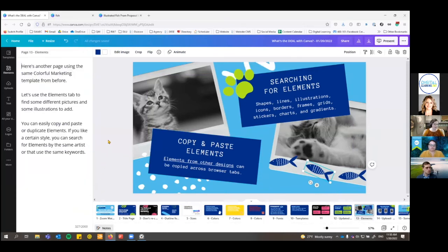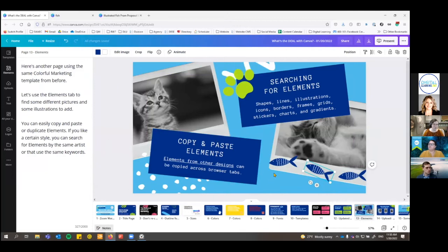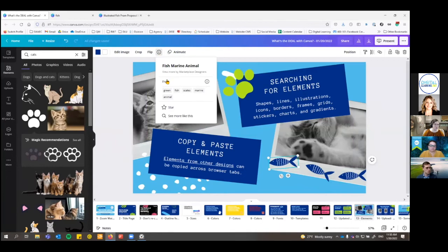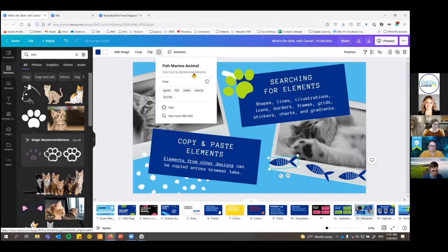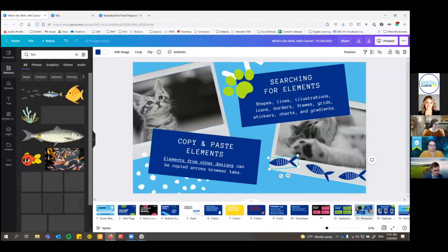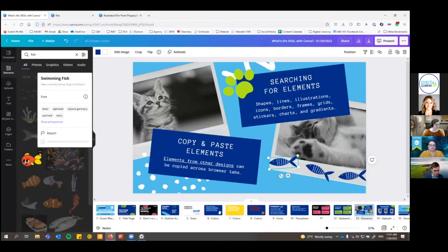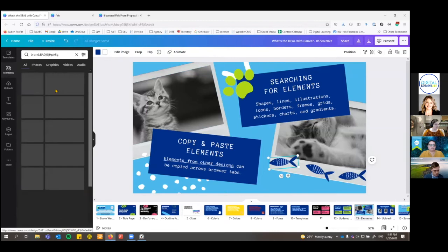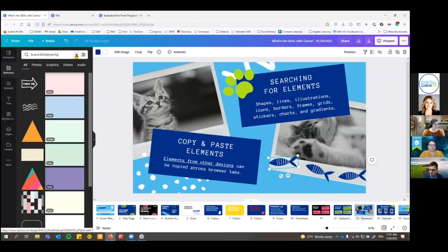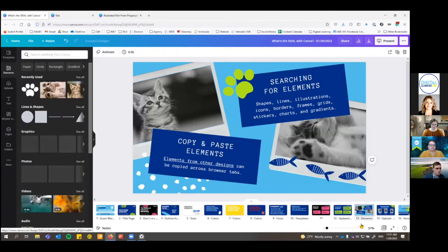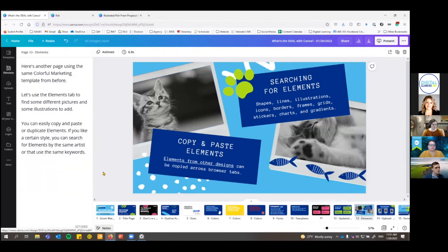The other thing about elements: if you really like a design element, when you're selecting it, you can come up to the info section and it shows you the different things about it — what it's tagged as and who the designer was. Many are marketplace designers, but some are specific. You can click to see more from that designer, see more similar elements, or explore a category. So there are a lot of ways to explore elements on your own.